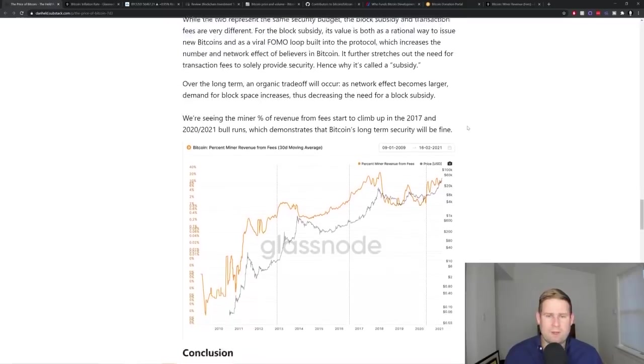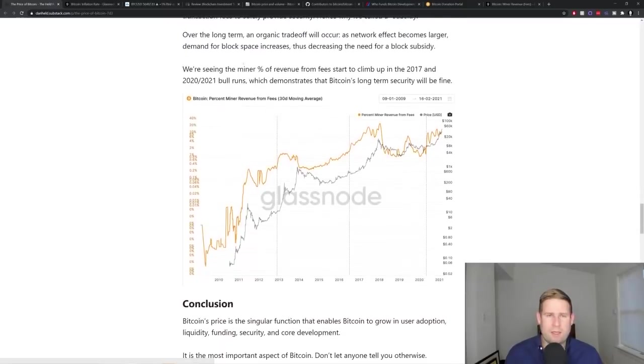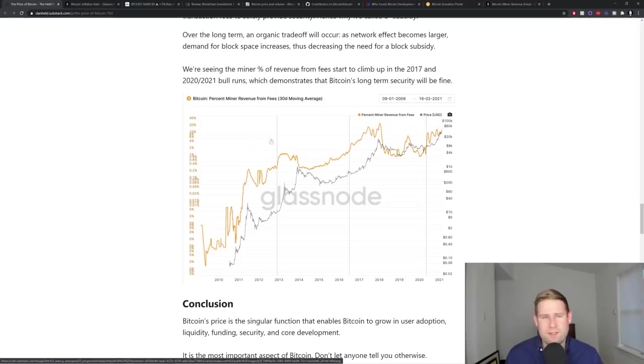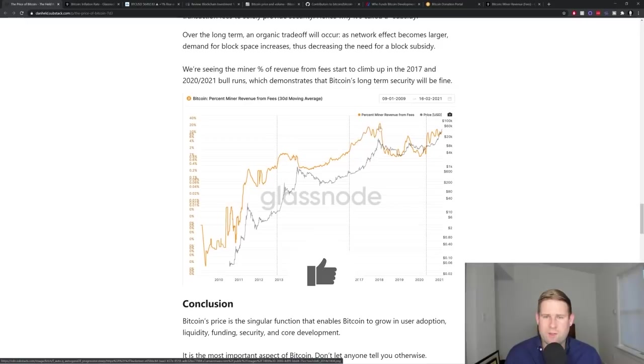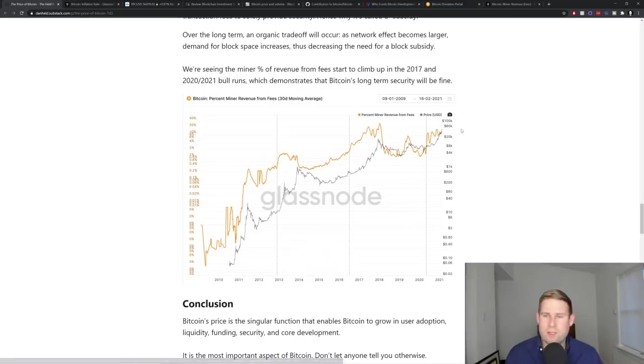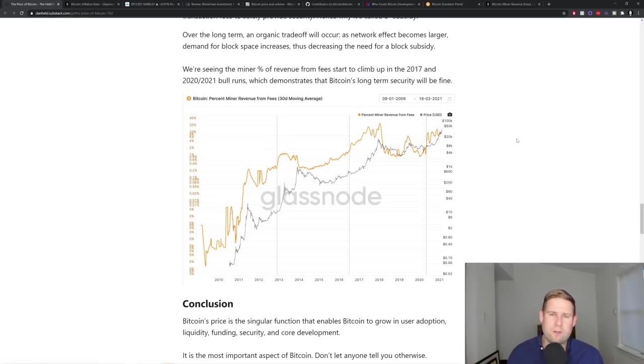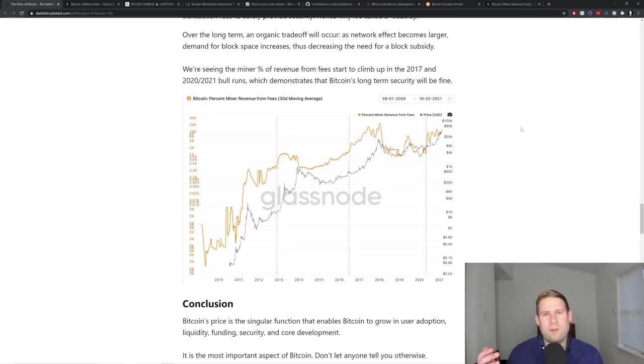And so what we've seen in 2017 and 2021 is that miner revenue from transaction fees as a percentage on the left axis here is starting to climb again, as we saw in 2017. So we're starting to see higher lows here, which indicates that maybe our next higher low is around the 10 to 20% level. And then potentially in the other bull runs, it might hit 50 and then eventually a hundred percent. This ensures long-term that Bitcoin security will be fine, that Bitcoin's game theoretic security model will be intact.